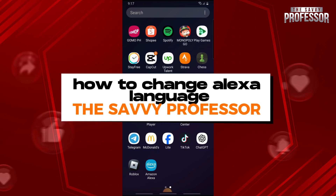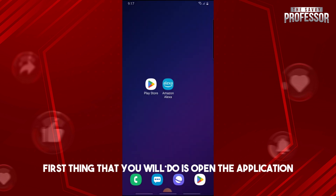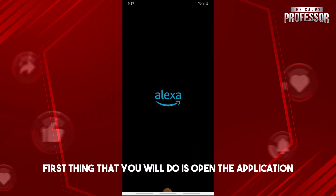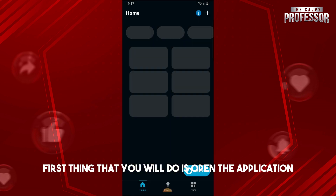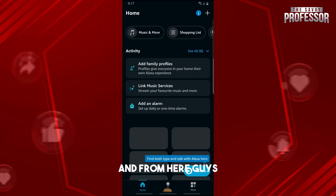Hey guys, welcome to the Savvy Professor. This is how to change Alexa language. The first thing you will do is open the application, and from here just click More.